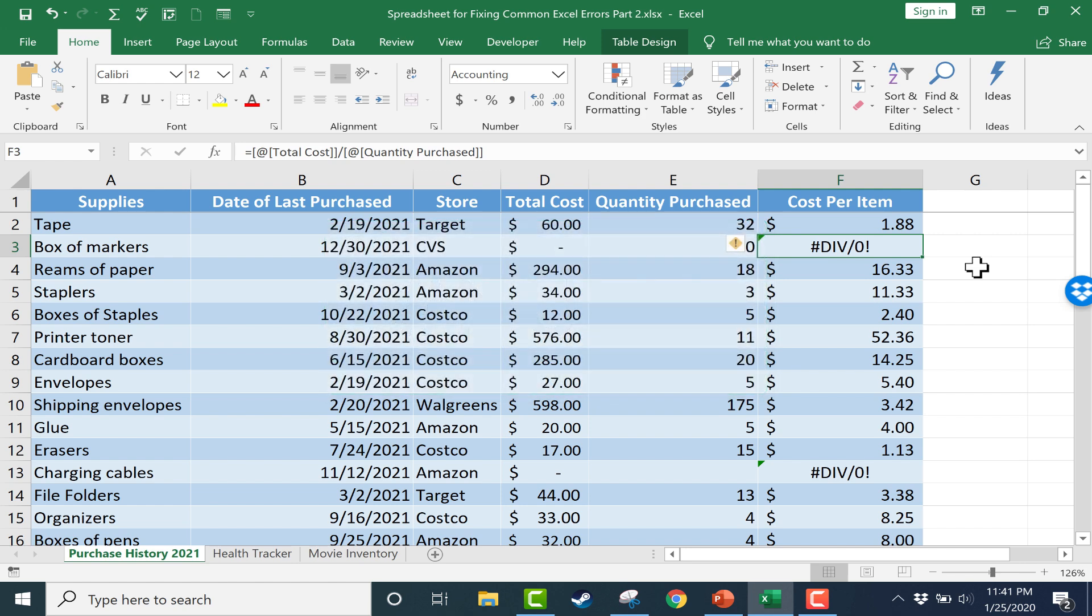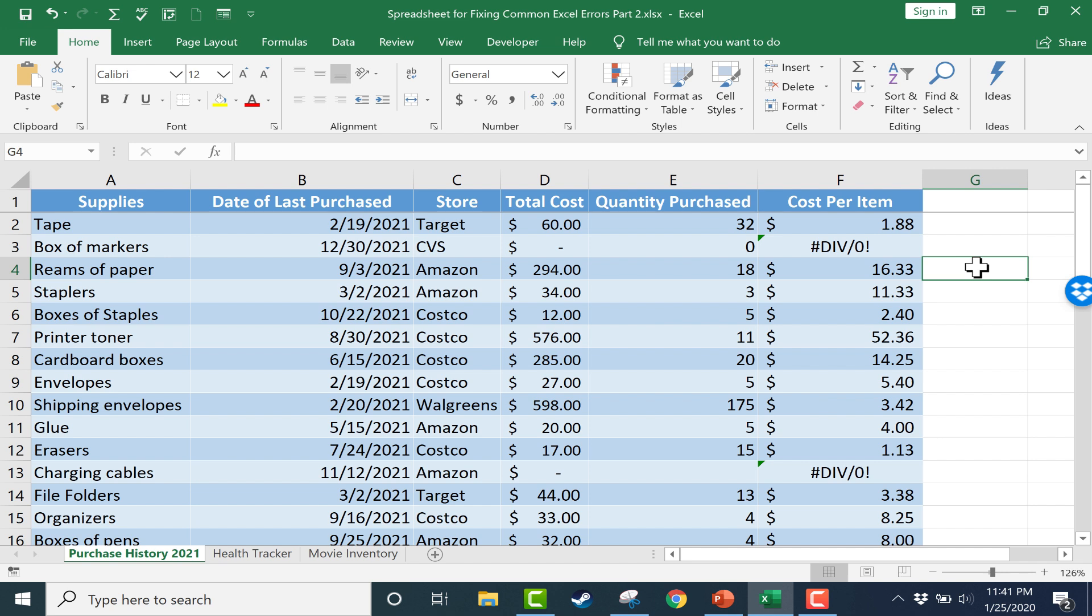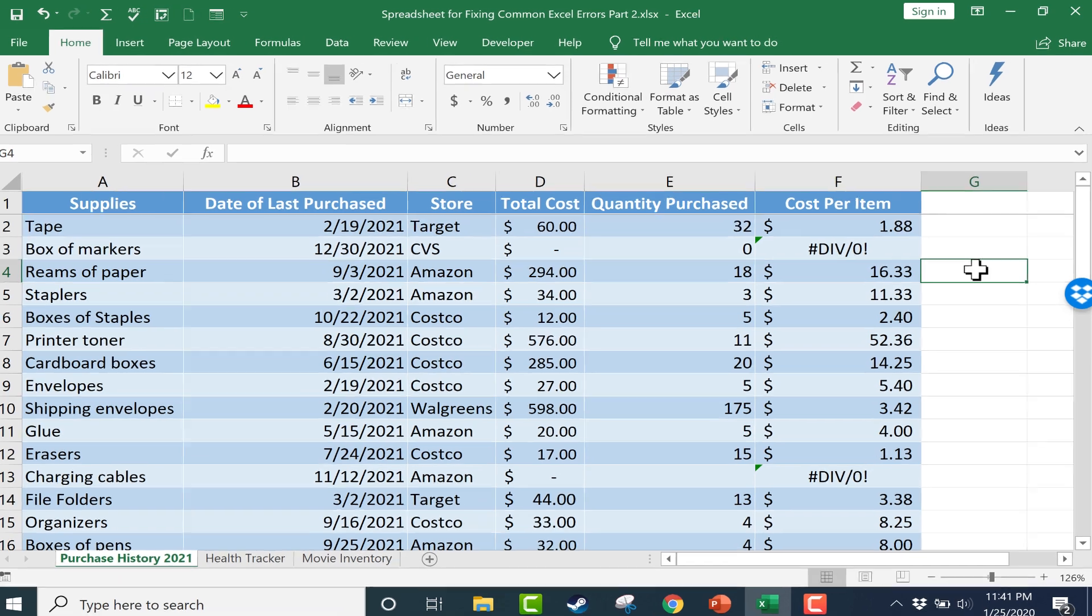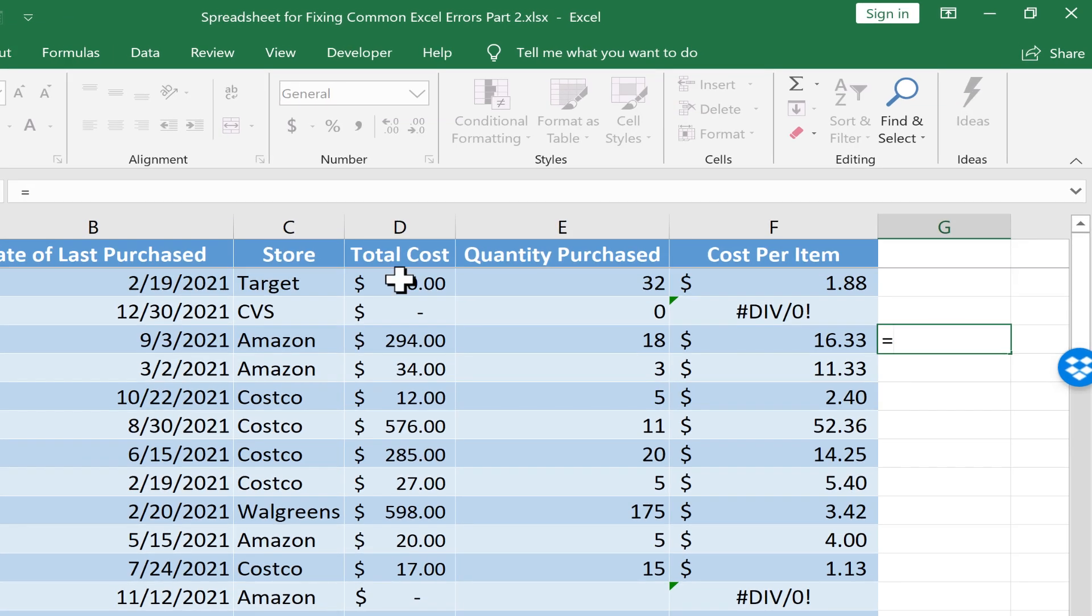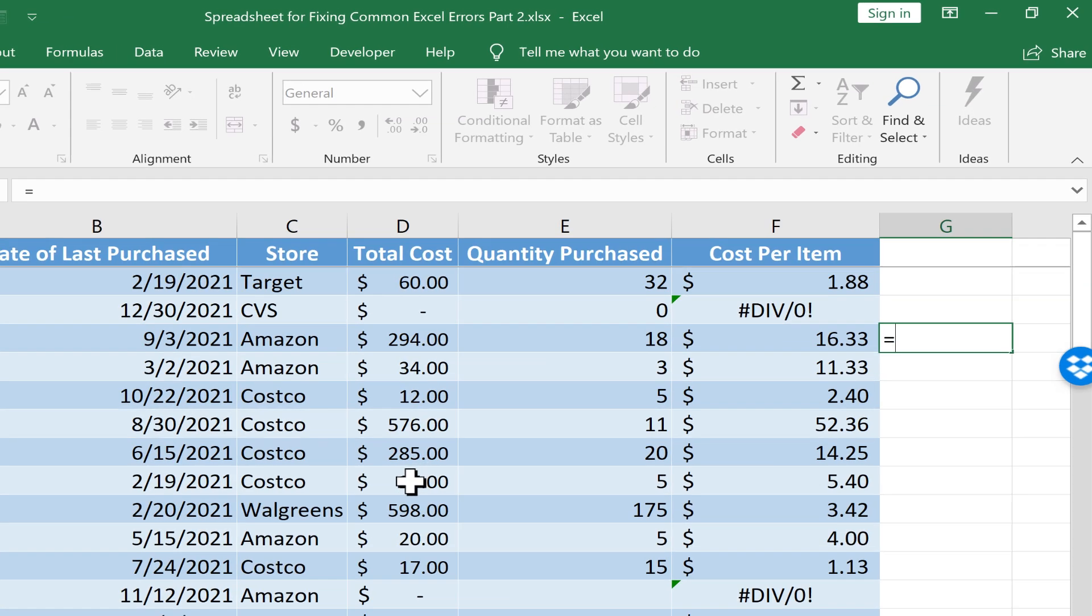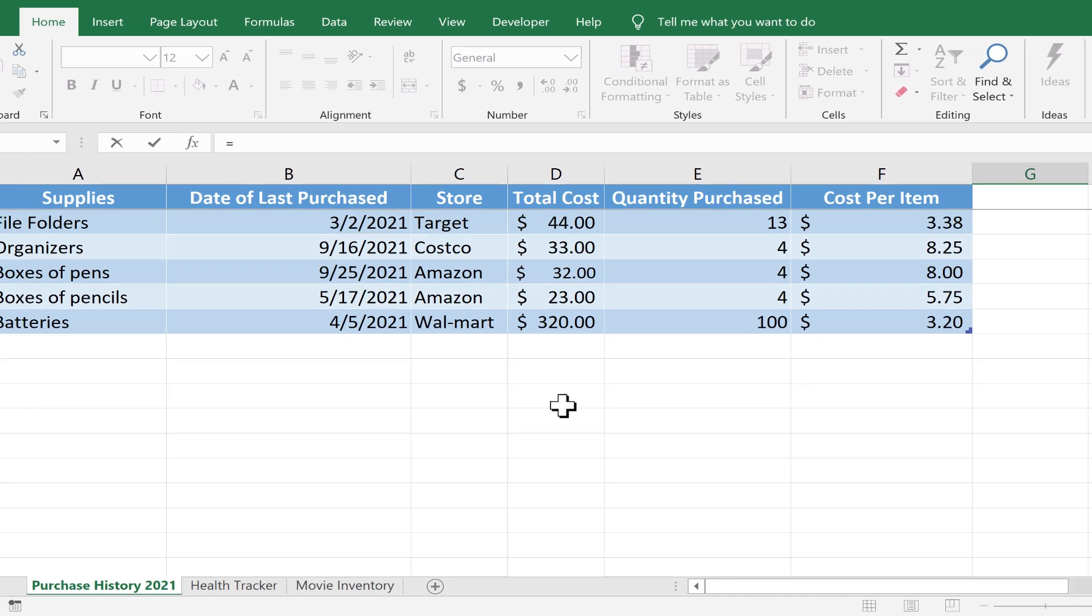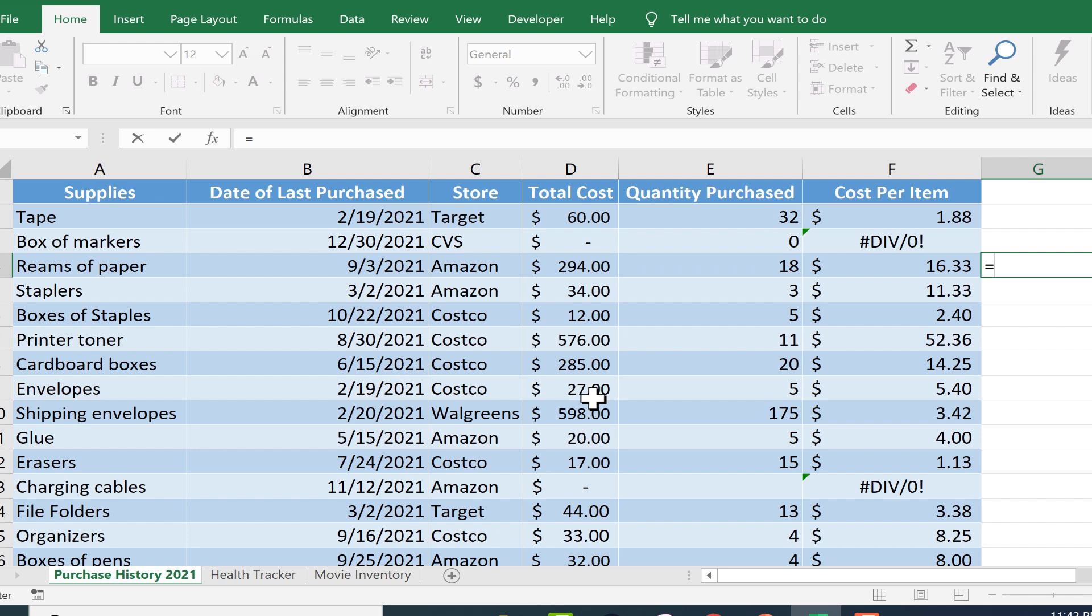Let's start first with null. The main reason you'll see the null error is if you use a space in your formula when you should use a comma or some other symbol. Let's say I'd like to add up the total cost of the first eight items in this list and the last five or six items.